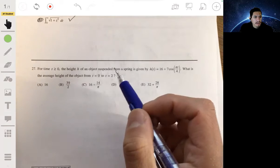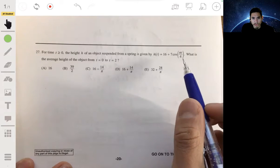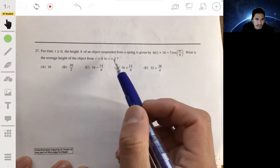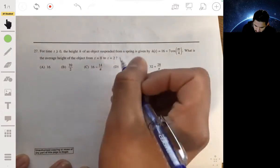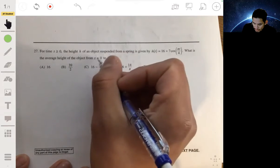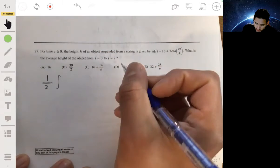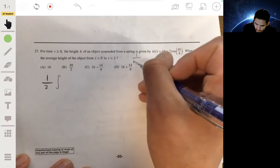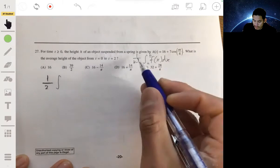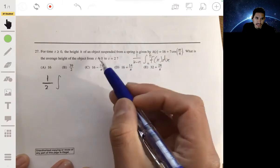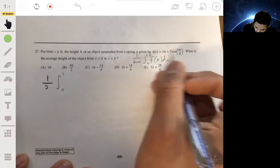Problem 27: For time greater than or equal to 0, the height h of an object suspended from a spring is given by h(t) = 16 + 7 cos(πt/4). What's the average height from t = 0 to t = 2? This is an application of the average value theorem. You take 1 over b minus a times the integral from a to b of the function. The b minus a is 2 minus 0, so it's one half, and we integrate from 0 to 2 of 16 plus 7 cosine of πt over 4.